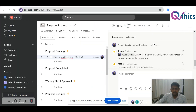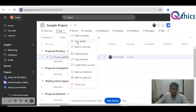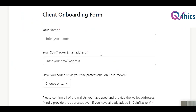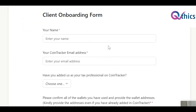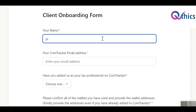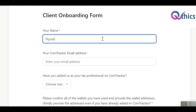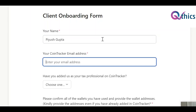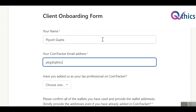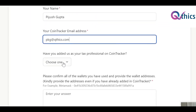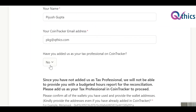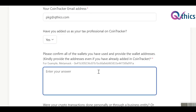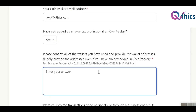This is a sample project I've created for our understanding. It starts with the onboarding form — we provide you the link to this client onboarding form where the client can fill in their details. For example, here I have Piyush Gupta with their email address, say pkg@reachtotakes.com, and then whether they are a tax professional — yes or no.